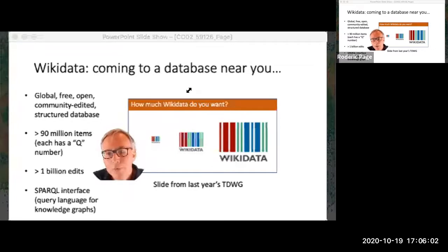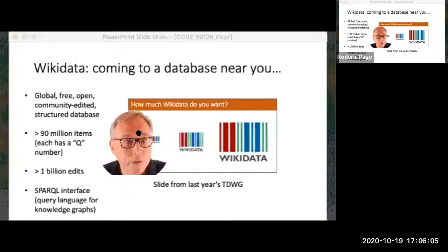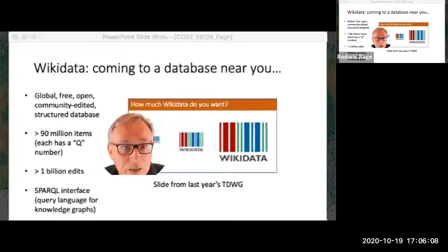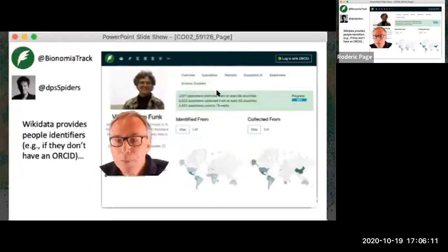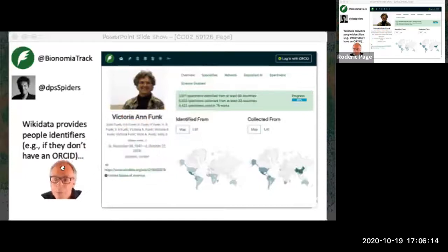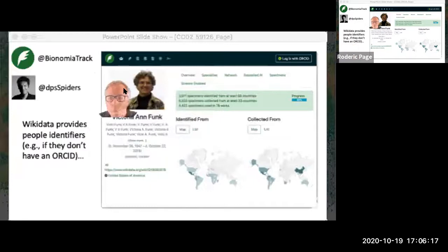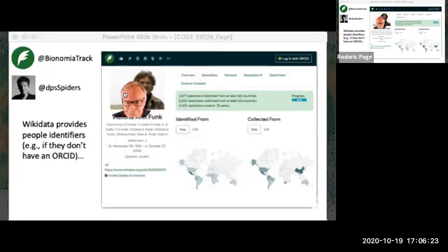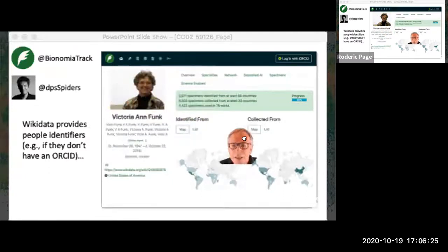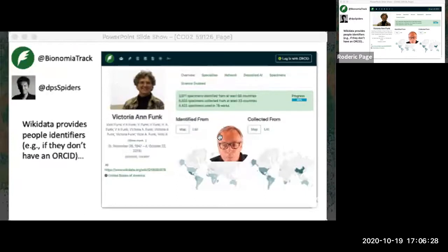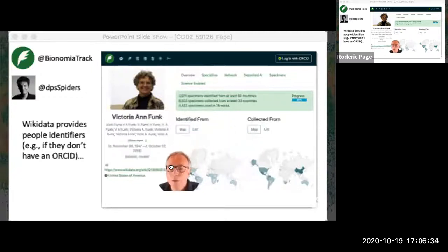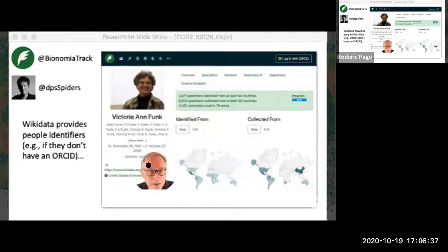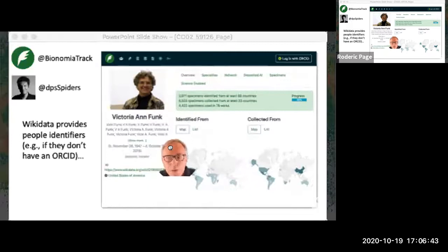A number of biodiversity projects are already including Wikidata. For example, here is David Shorthouse's wonderful Bionomia project, which tries to link people with the specimens they collected and identified. Here we have the late Vicky Funk, and here are some of the places she was involved in working. David needed an identifier for Vicky, and what is used is the Wikidata ID — it serves as a really useful identifier for people, particularly if they don't have ORCiD IDs.